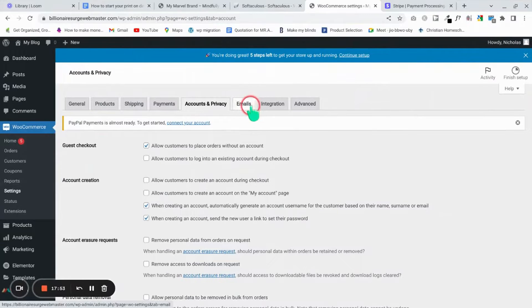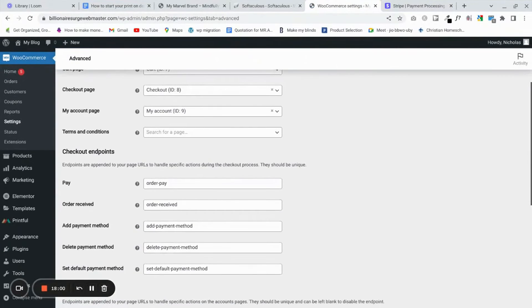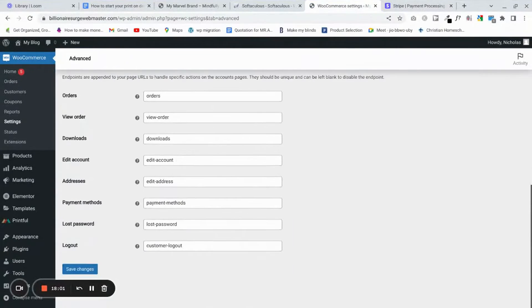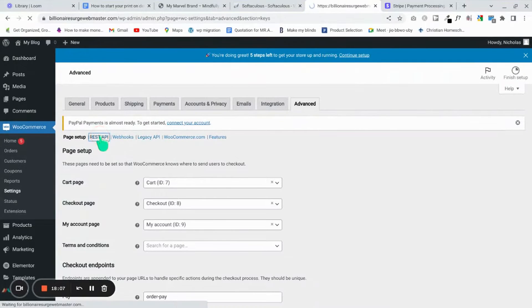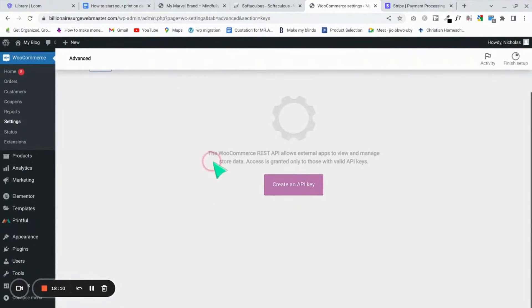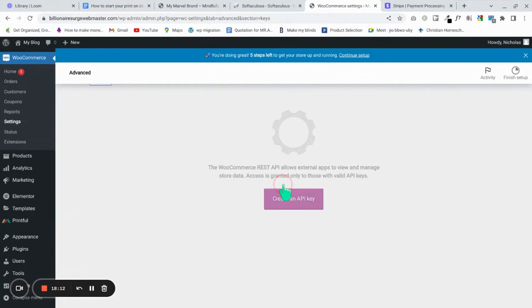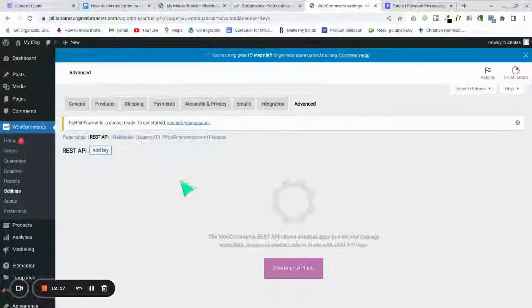Next, go to Advanced in WooCommerce Settings, then to REST API. We'll set that up in a moment — first let's get a Printful account.